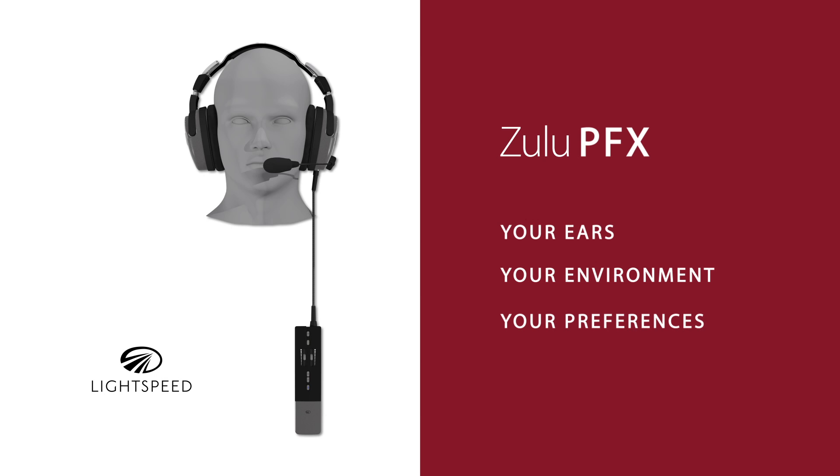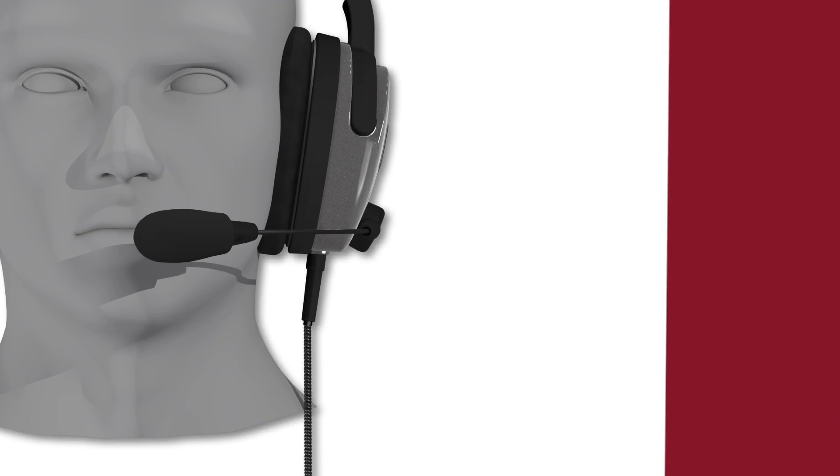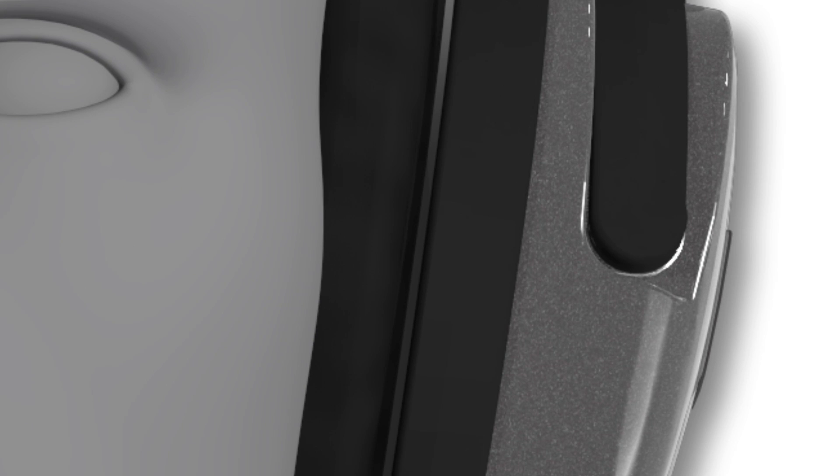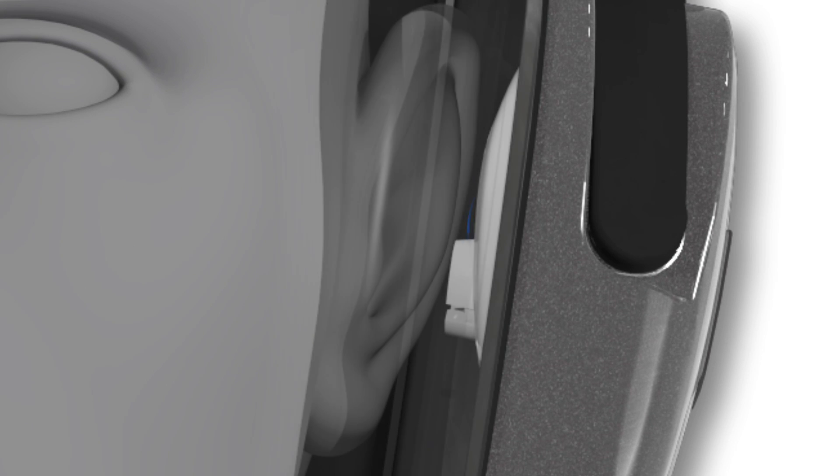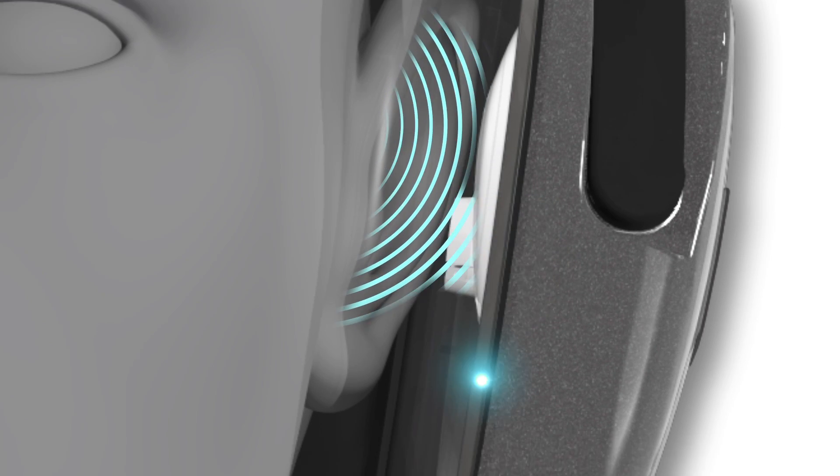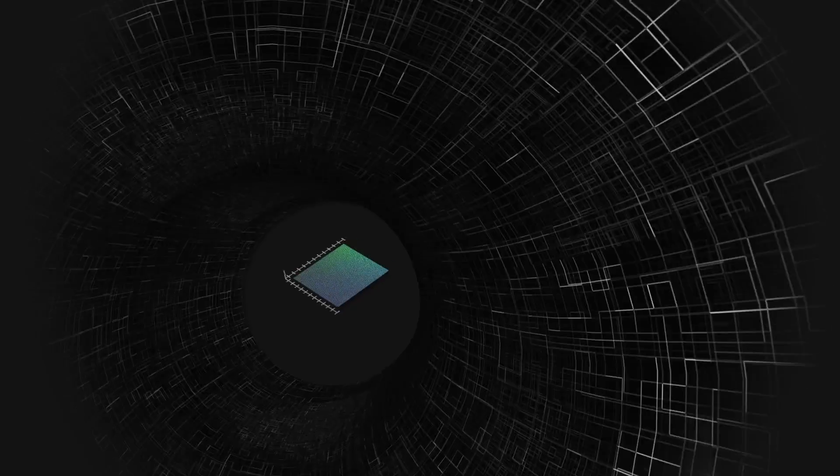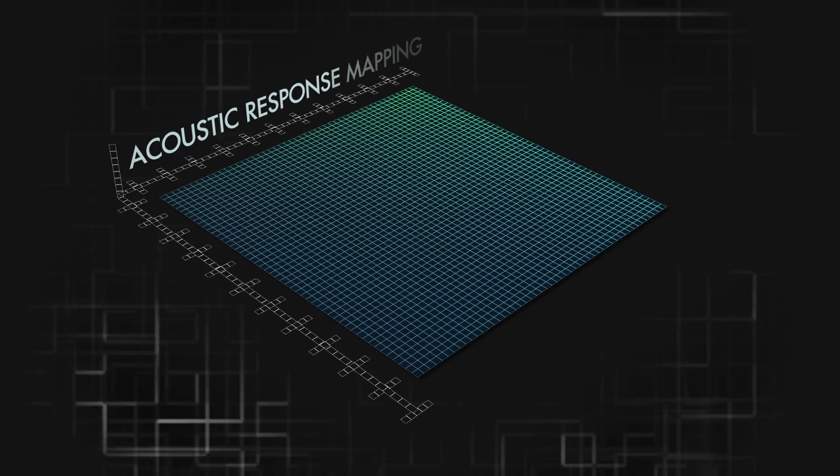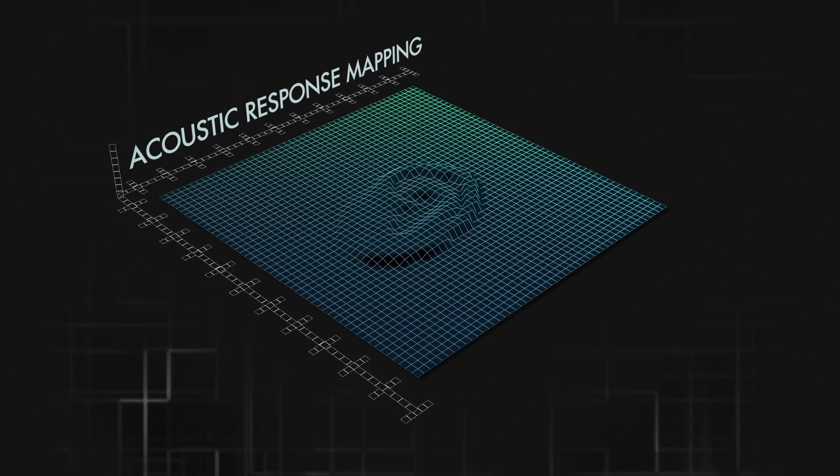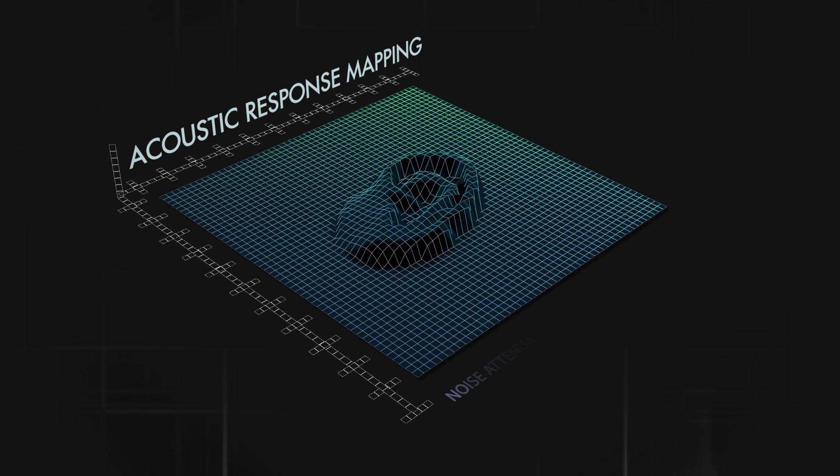Zulu PFX adapts to your ears through acoustic response mapping. This proprietary technology uses sound waves and advanced signal processing to measure your unique auditory landscape, adapting the audio response to your ears' size and shape for maximum noise attenuation, voice clarity and music fidelity.